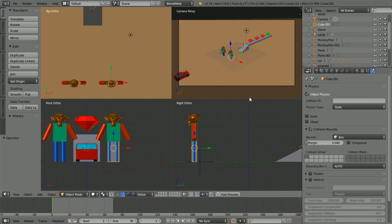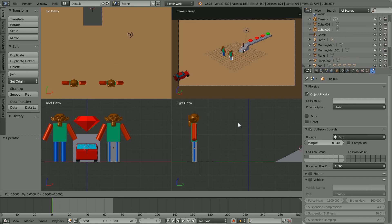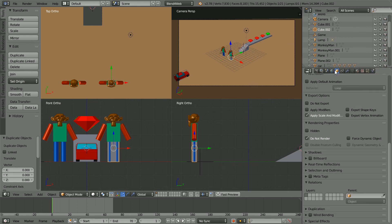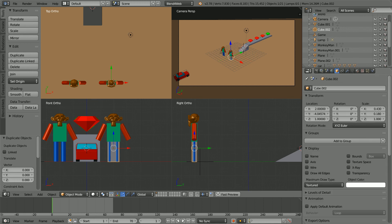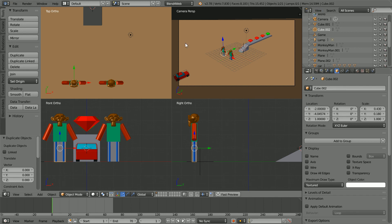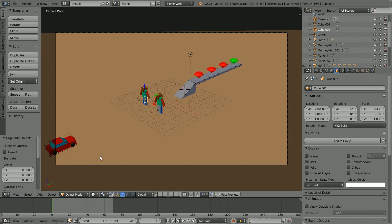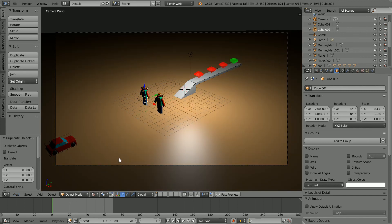With the mouse pointer in the 3D view, duplicate by holding down shift, press D and enter. And put a minus sign in front of the X location of the duplicate. Toggle back out of quad view, change shading to material and click fast preview.